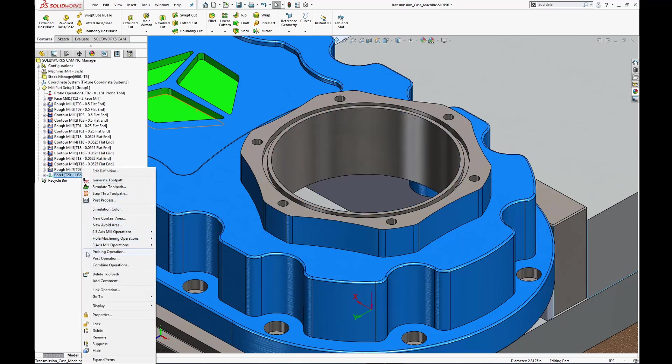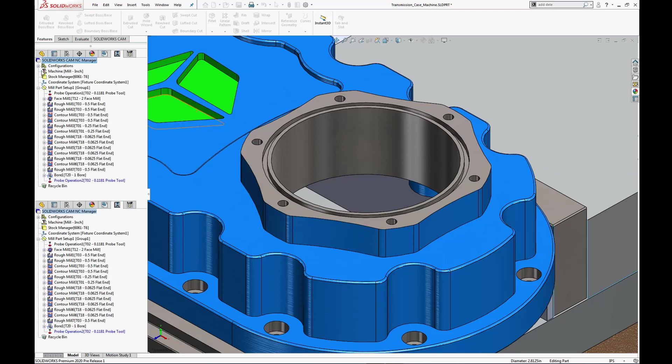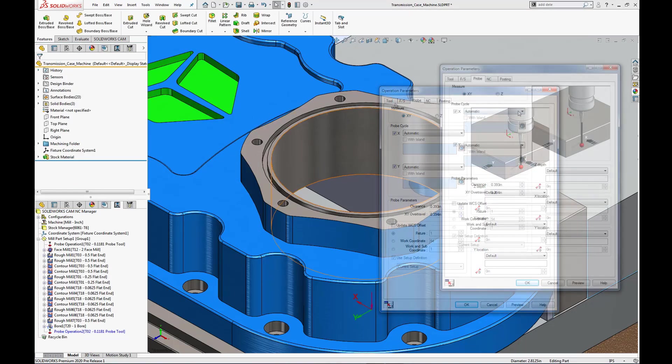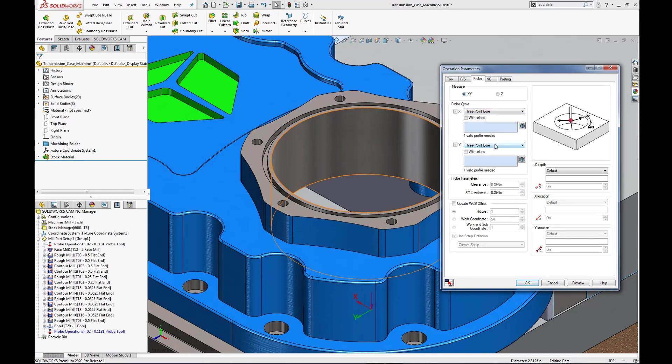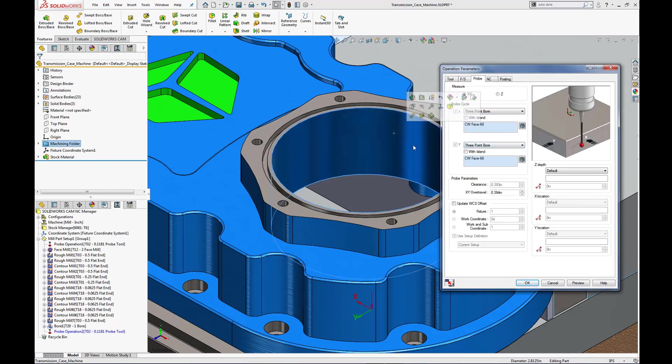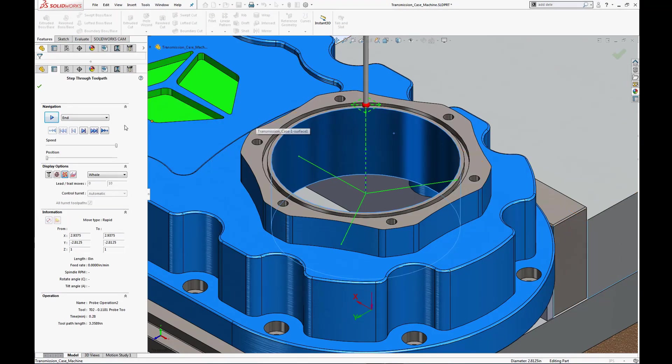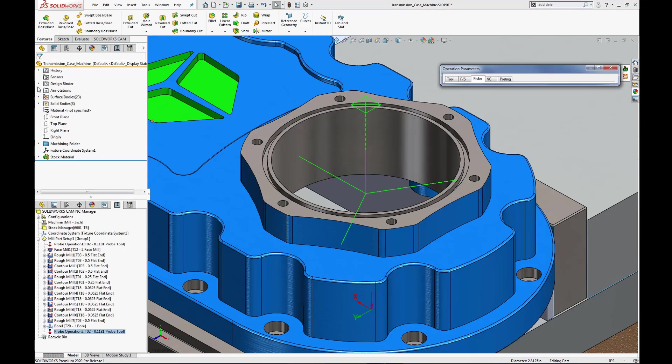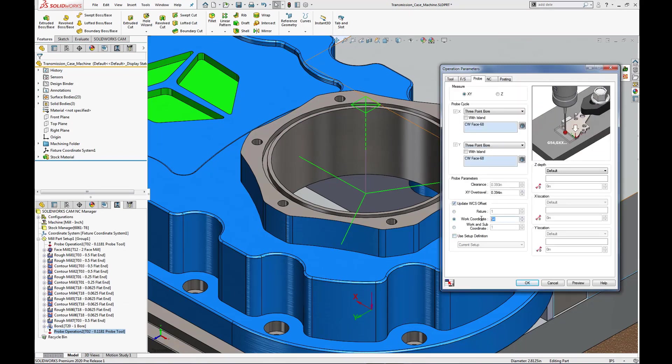Since we will be using the same probe tool, I'm going to select OK for the new operation. After selecting the probe tab, I want to specify a 3-point bore probe cycle. Select the inside diameter face, then preview to update the operation parameters dialog, then step through toolpath to validate its movement. Once done, I'll update the work coordinate system offset to work coordinate G55.